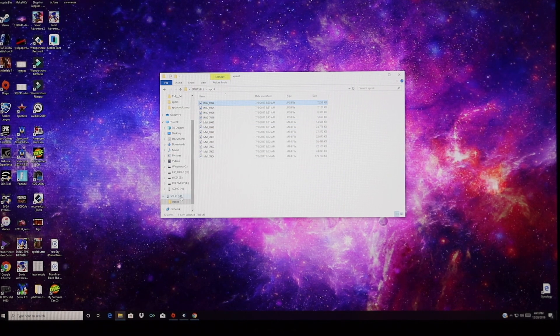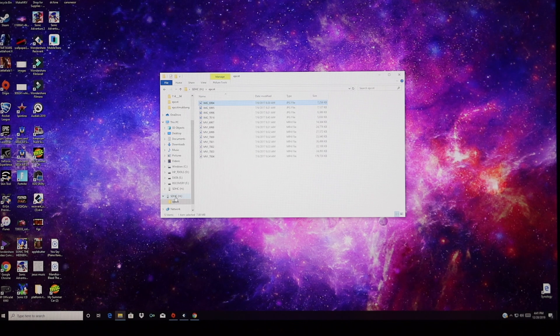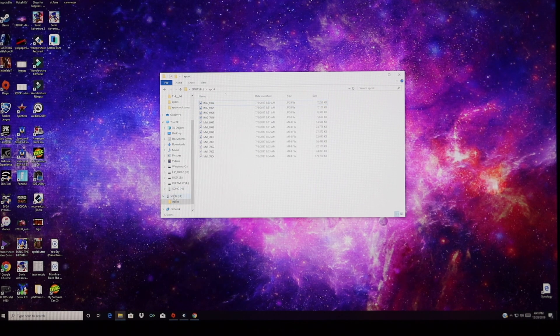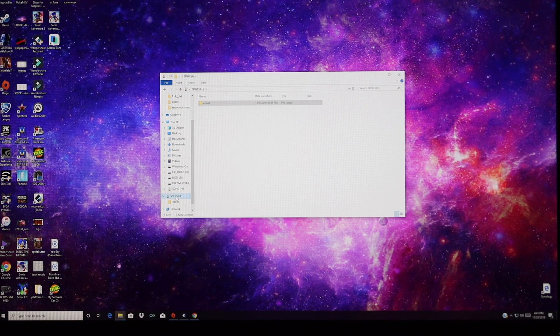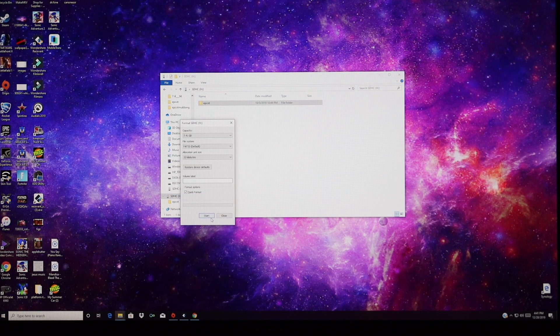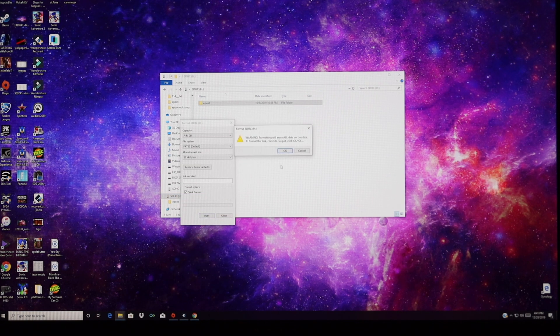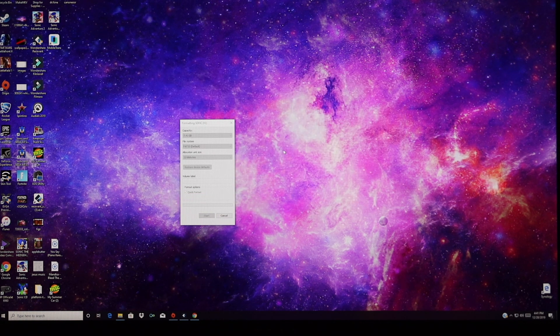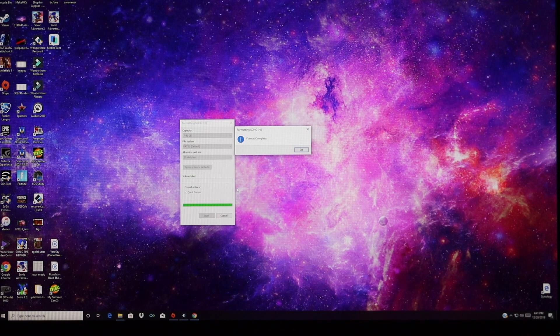I'm going to go ahead and format this SD card. So I'm going to go to Format and totally erase this SD card.